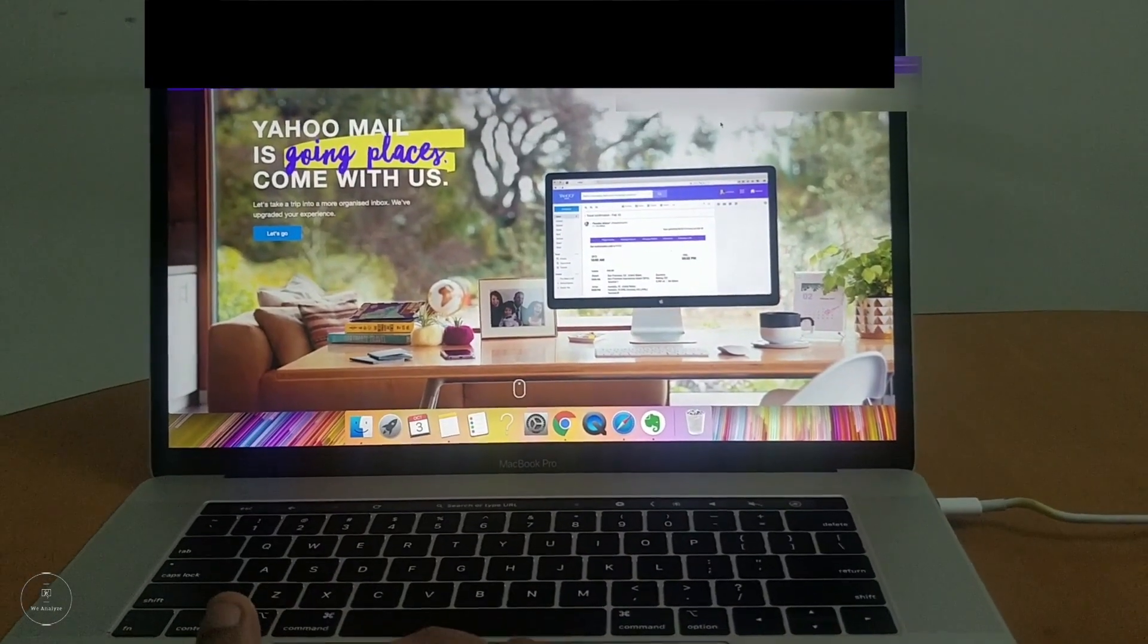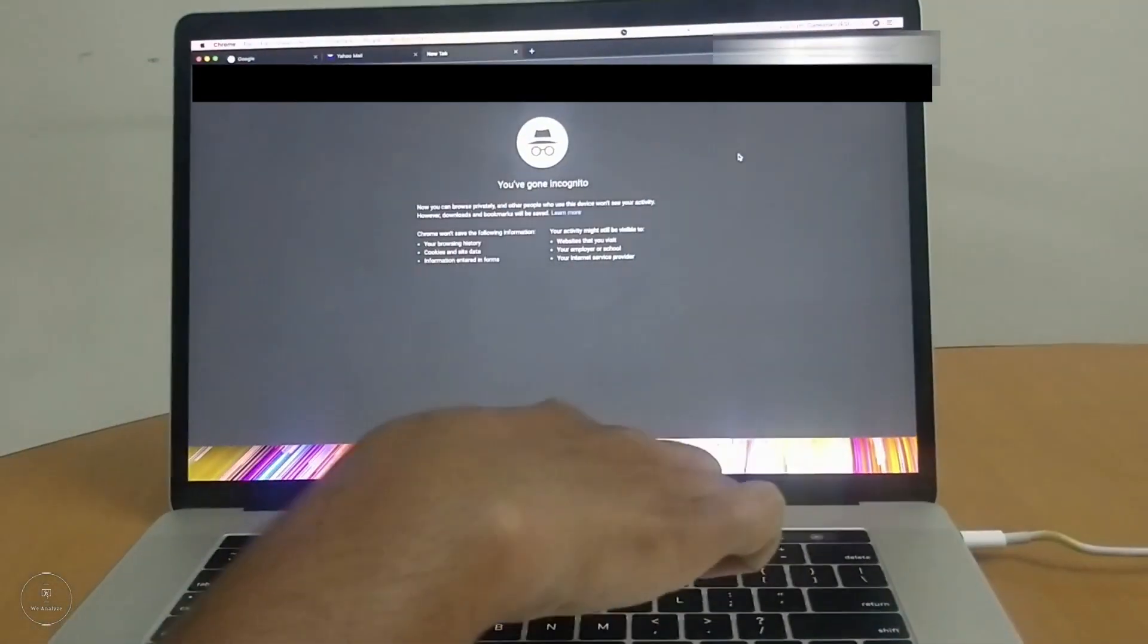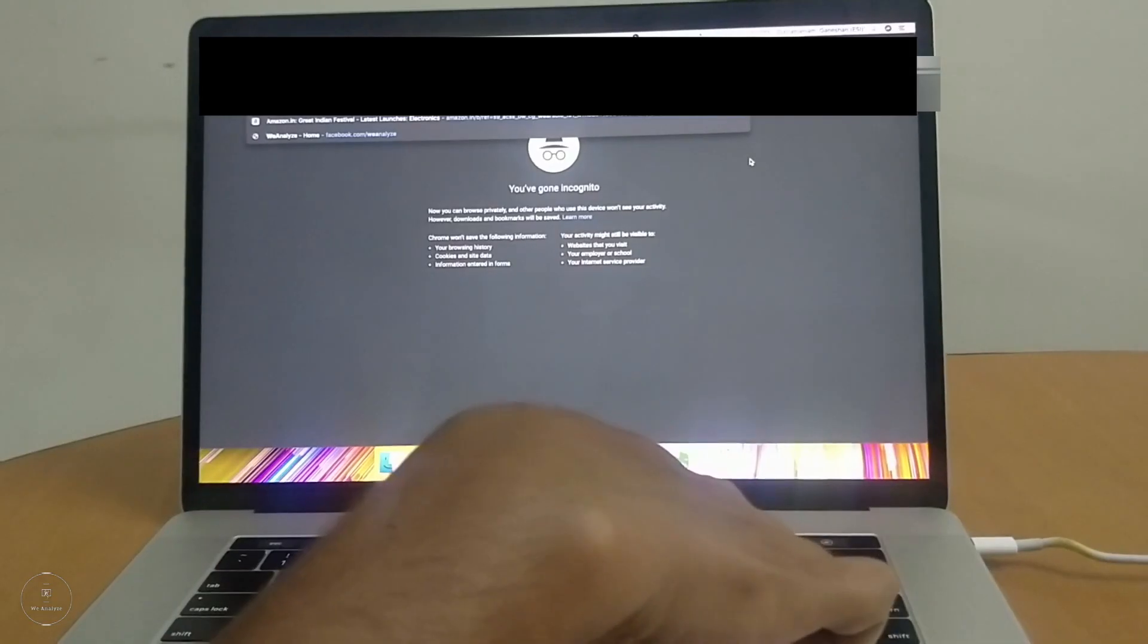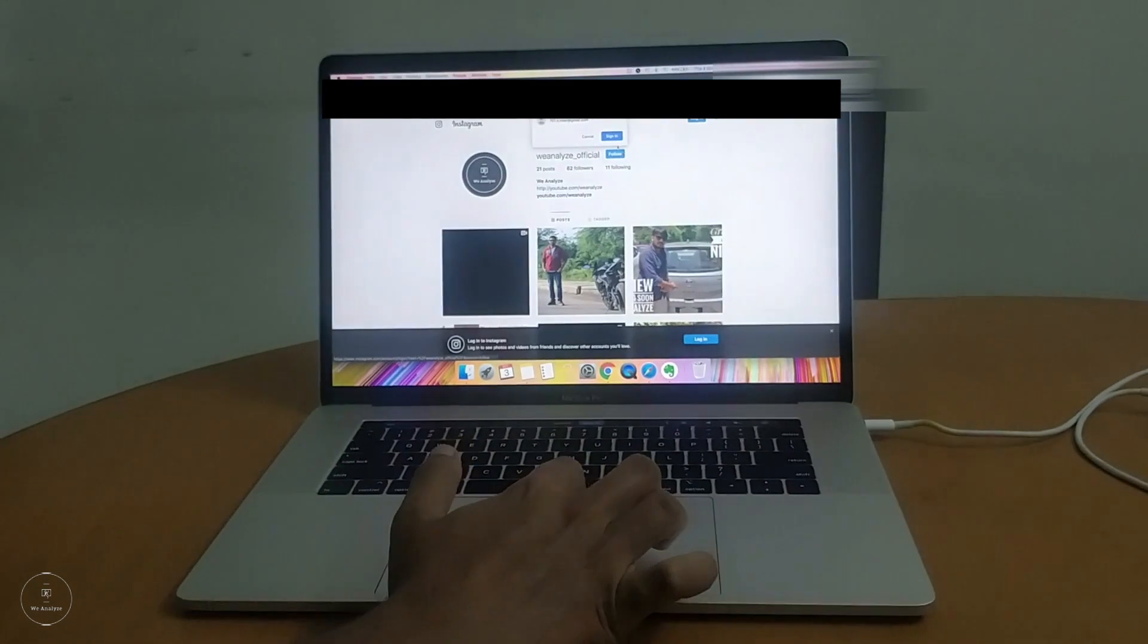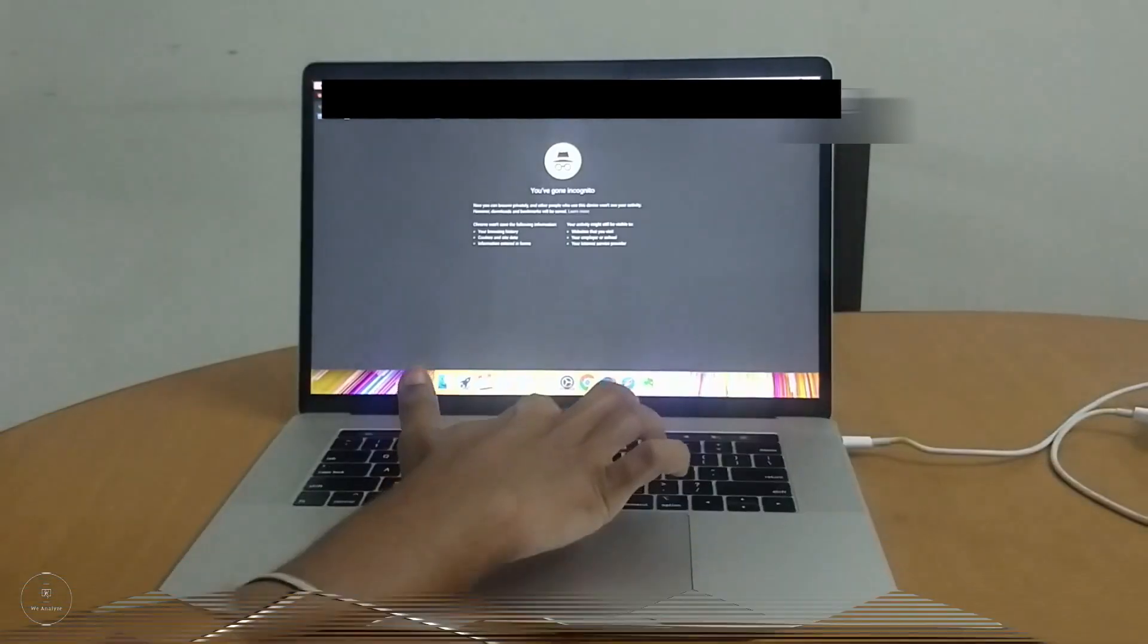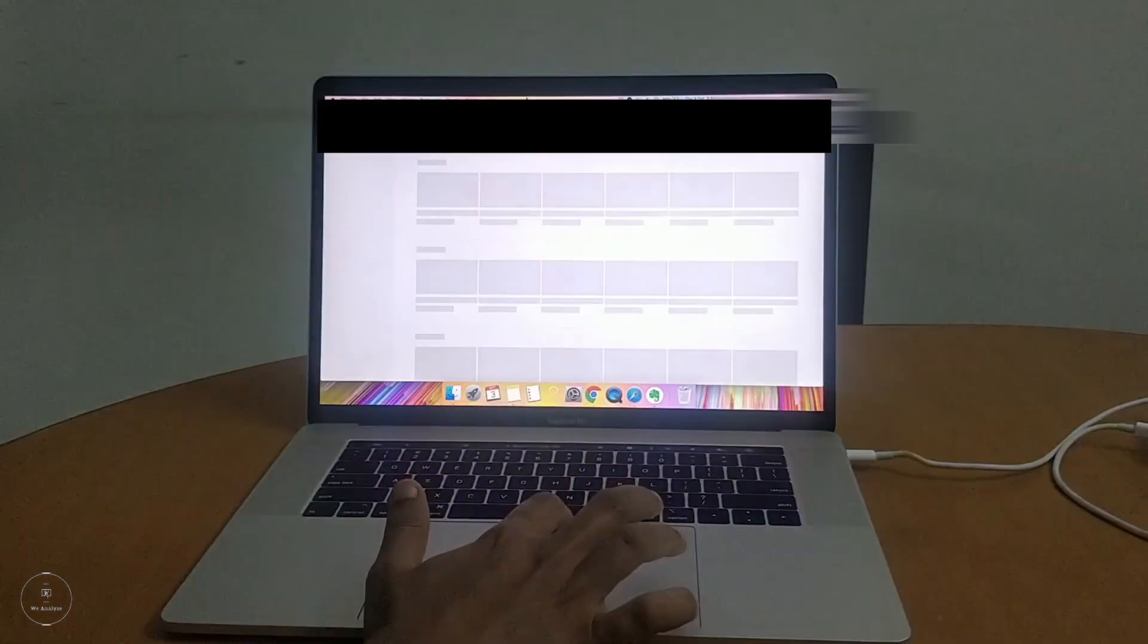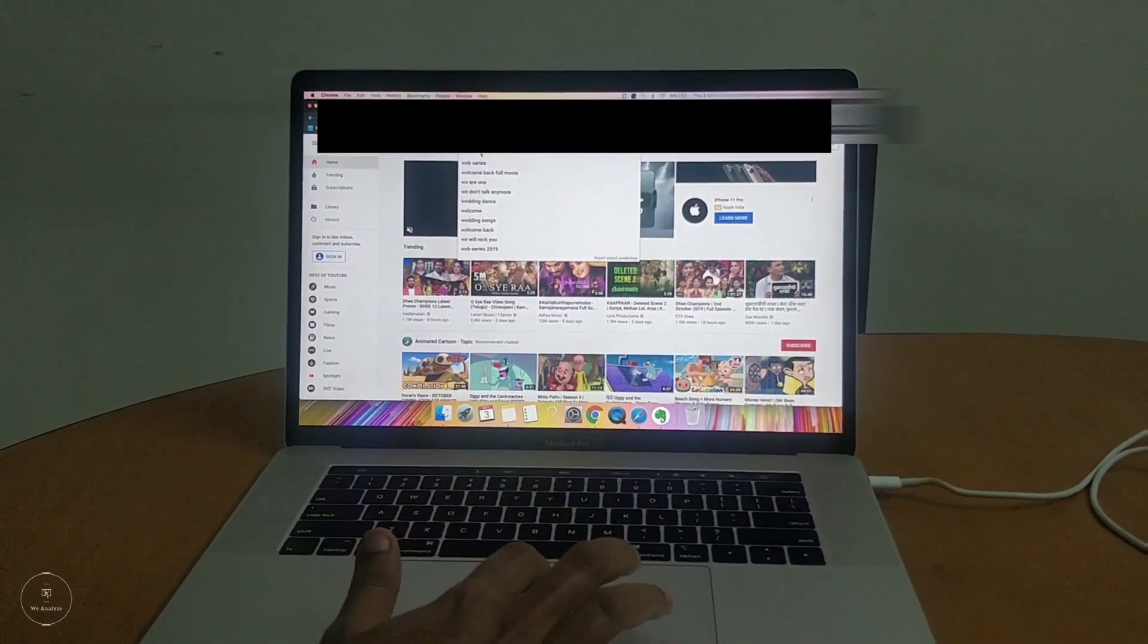The other thing that I feel that Mac could have worked definitely on is the keyboard. I'm not going back to the latest trends of everybody complaining about the butterfly style keyboard of Mac. What I actually noticed about the keyboard is though it's really easy to type I do not at times feel that the keys are being pressed because of the silicon membrane at the bottom of the keyboard.